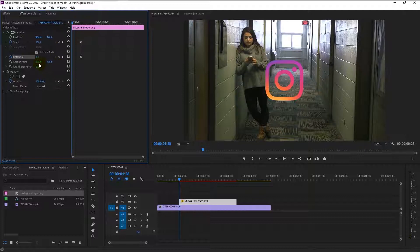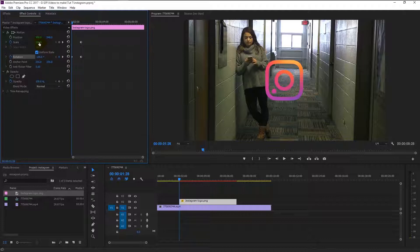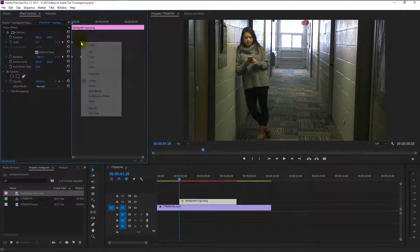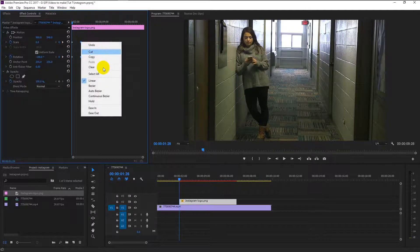Drag the timeline to the beginning and change the rotation to minus 180 degrees and size to zero. Highlight the last two keyframes and select Ease In.